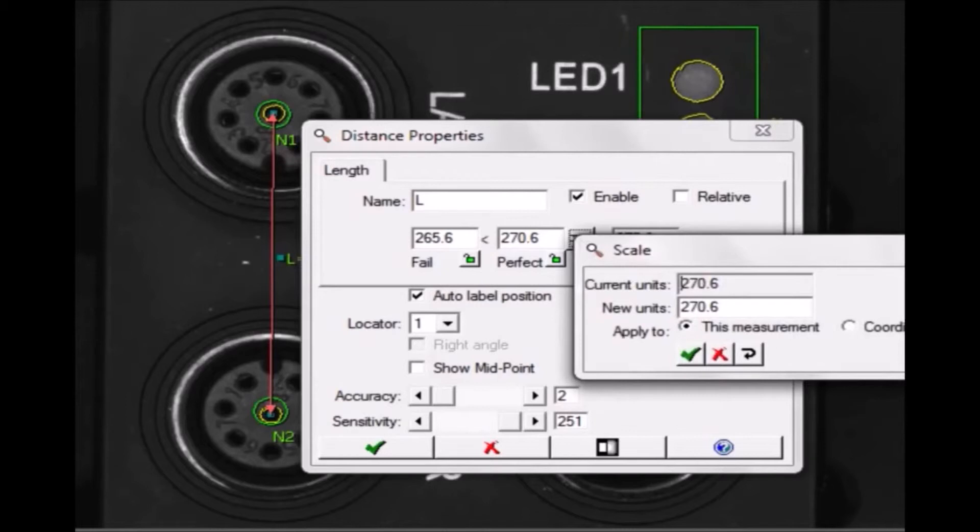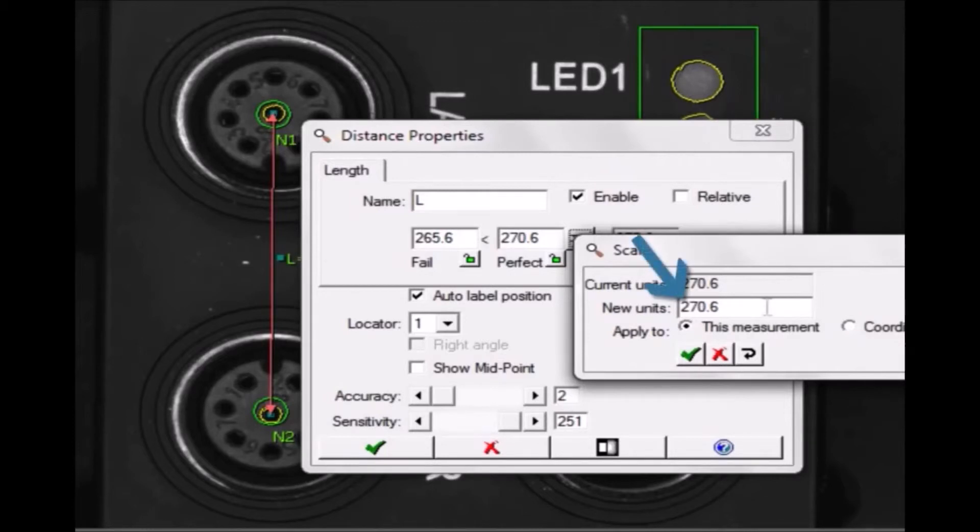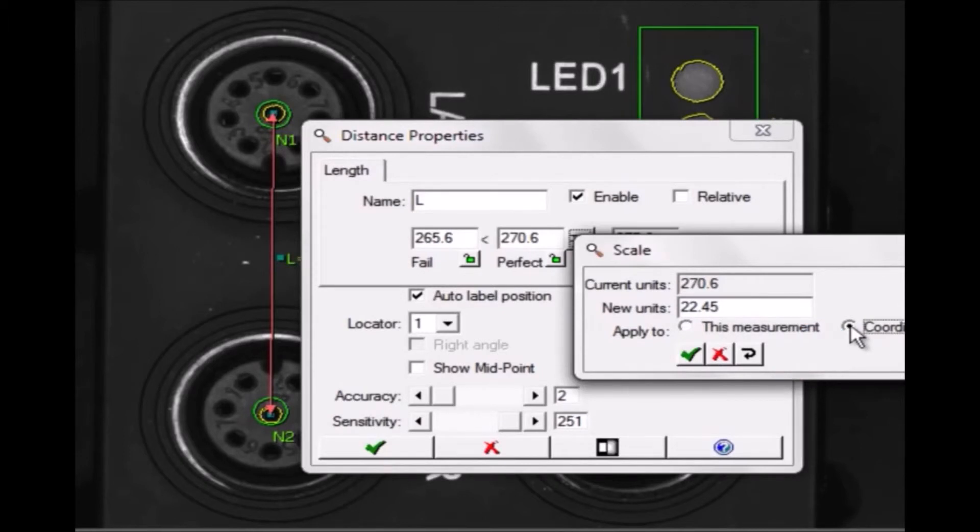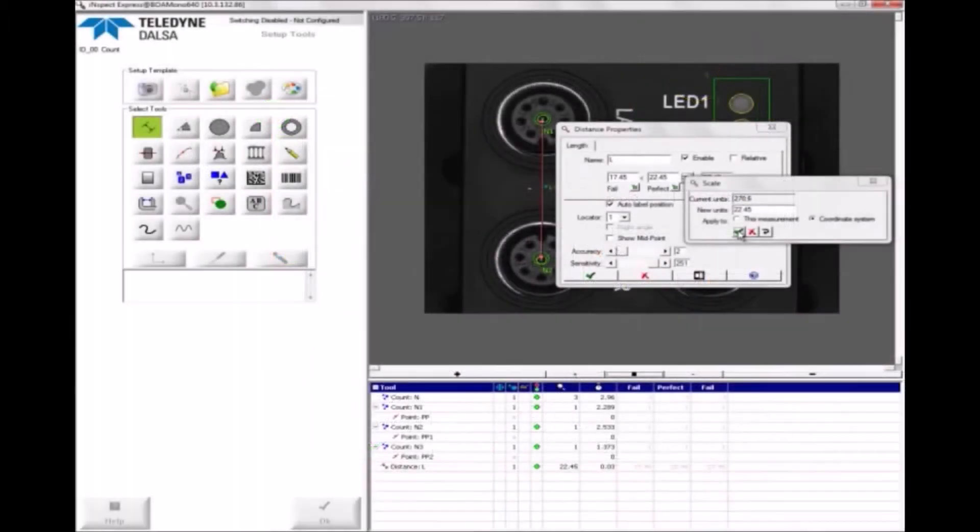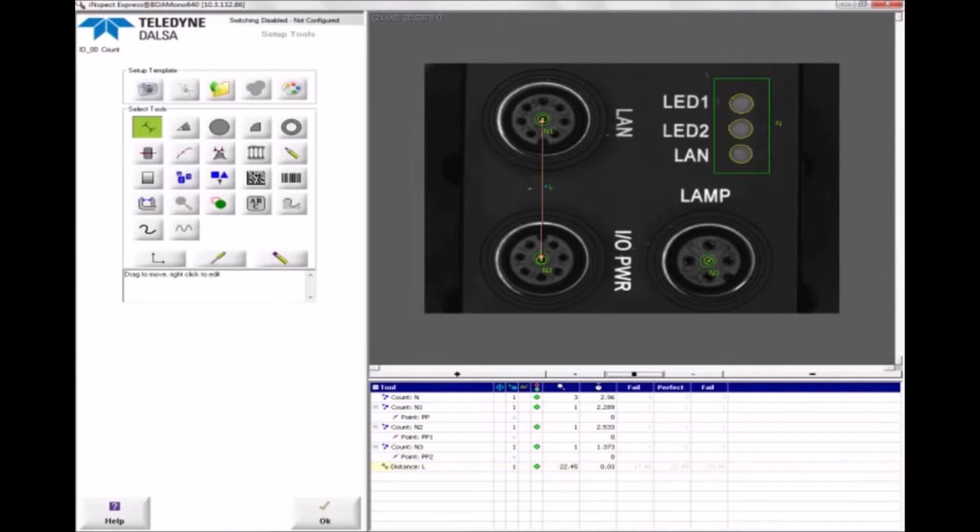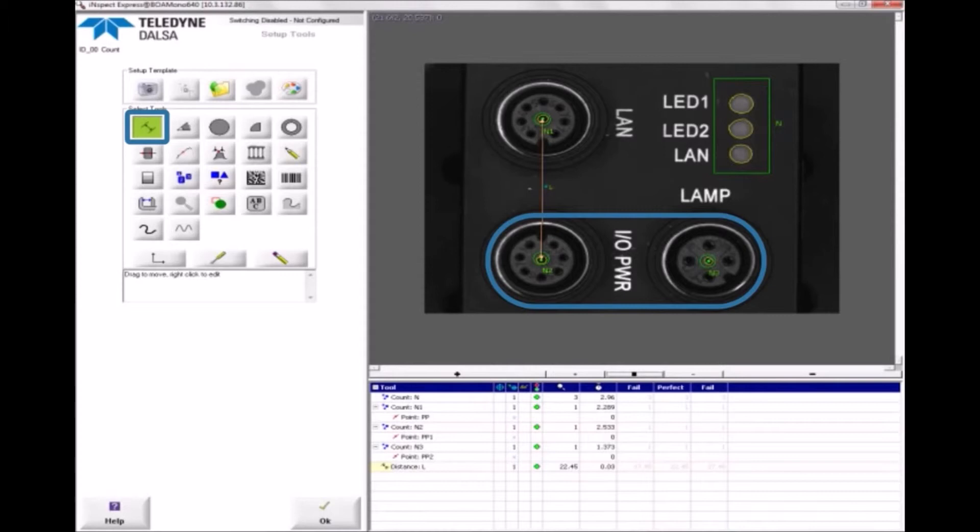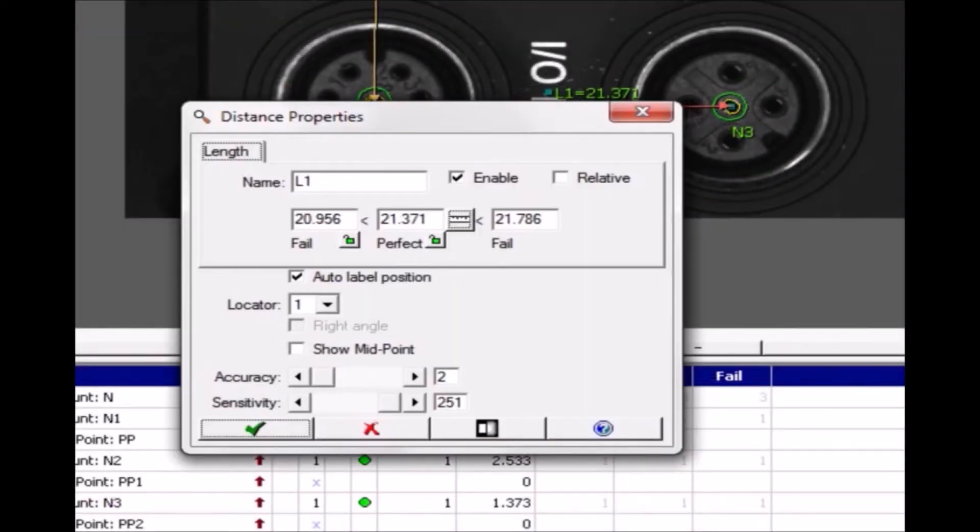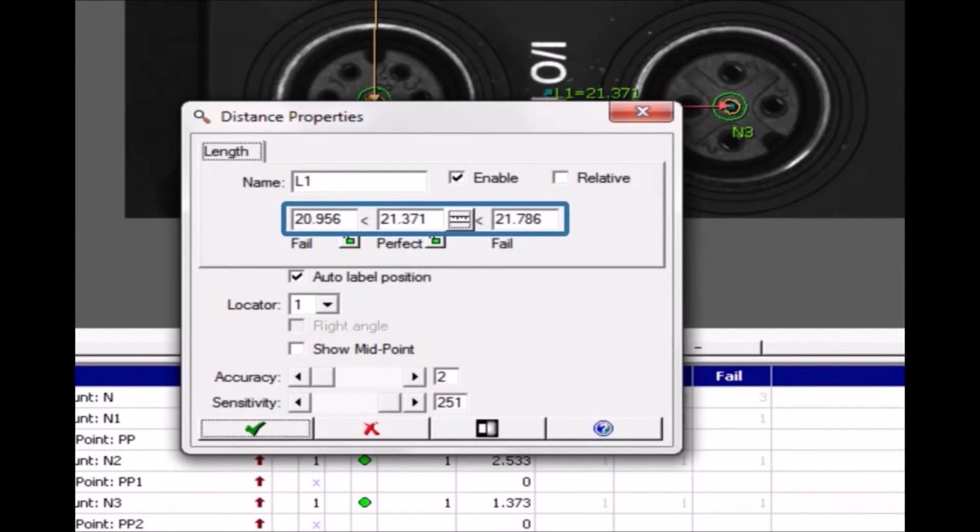I previously measured this distance with a precision caliper as 22.45 millimeters. Inspect will calculate the millimeters to pixels calibration. I'm going to apply this calibration to all distance measurements in the solution. I'll add a second distance tool to measure the distance between the other two connectors' centers. Notice that this distance's perfect and low and high pass values are already in real-world units.